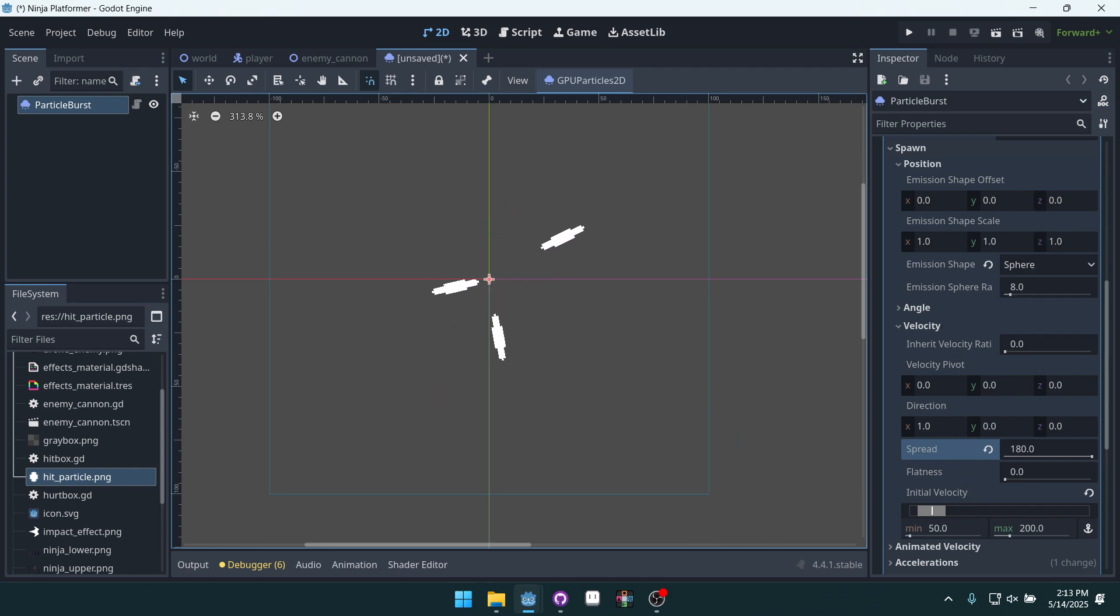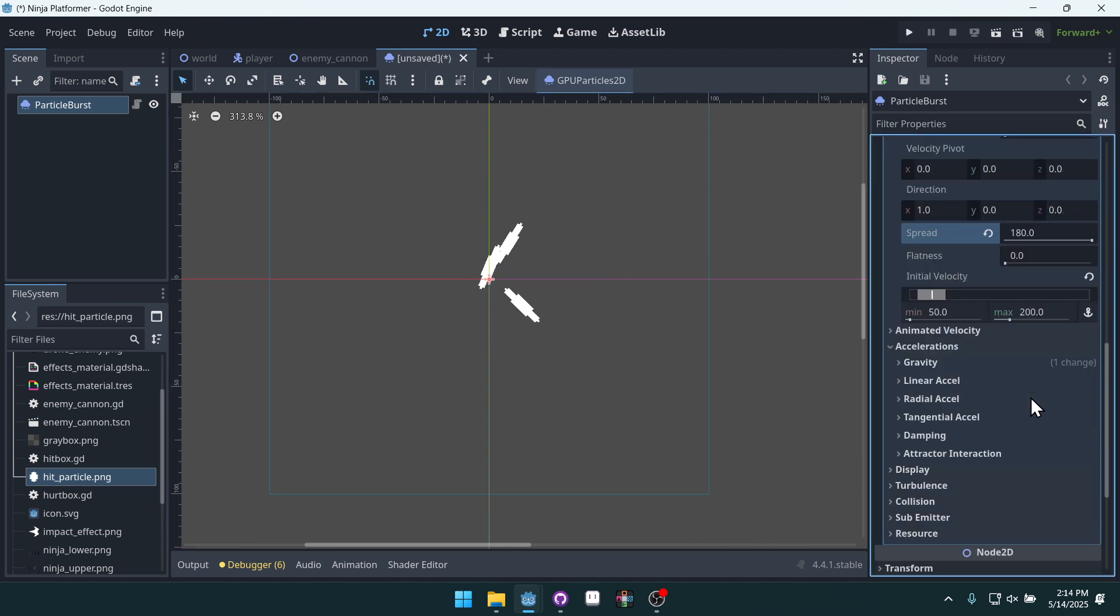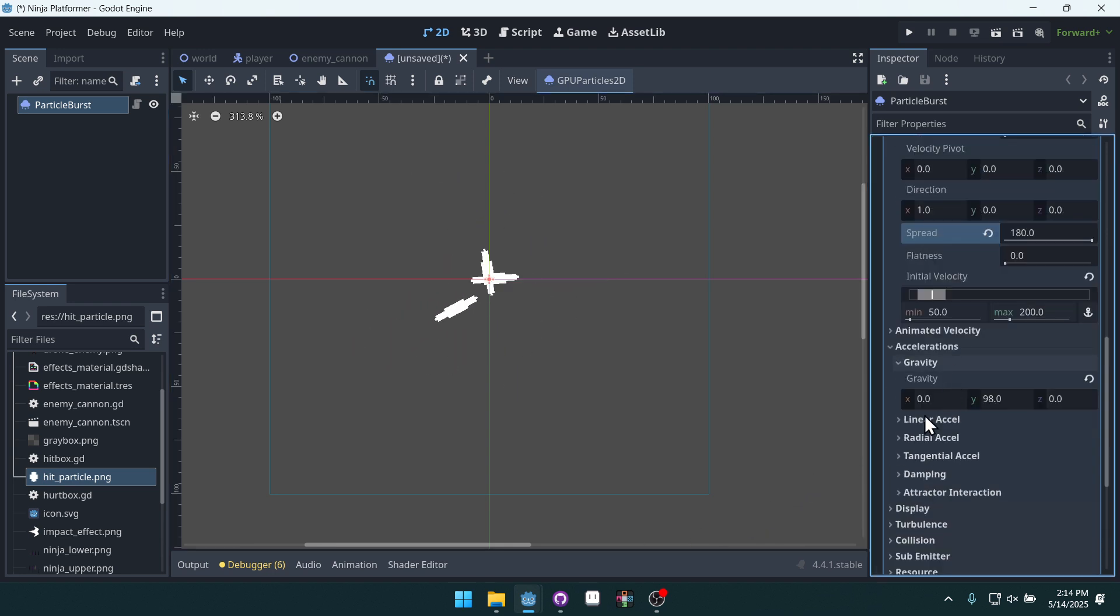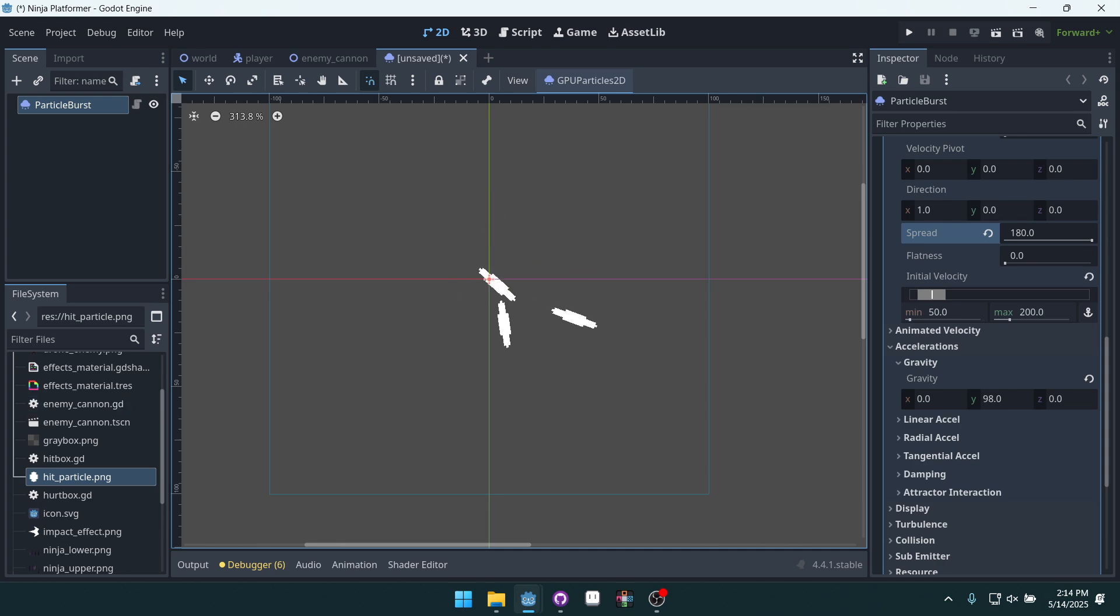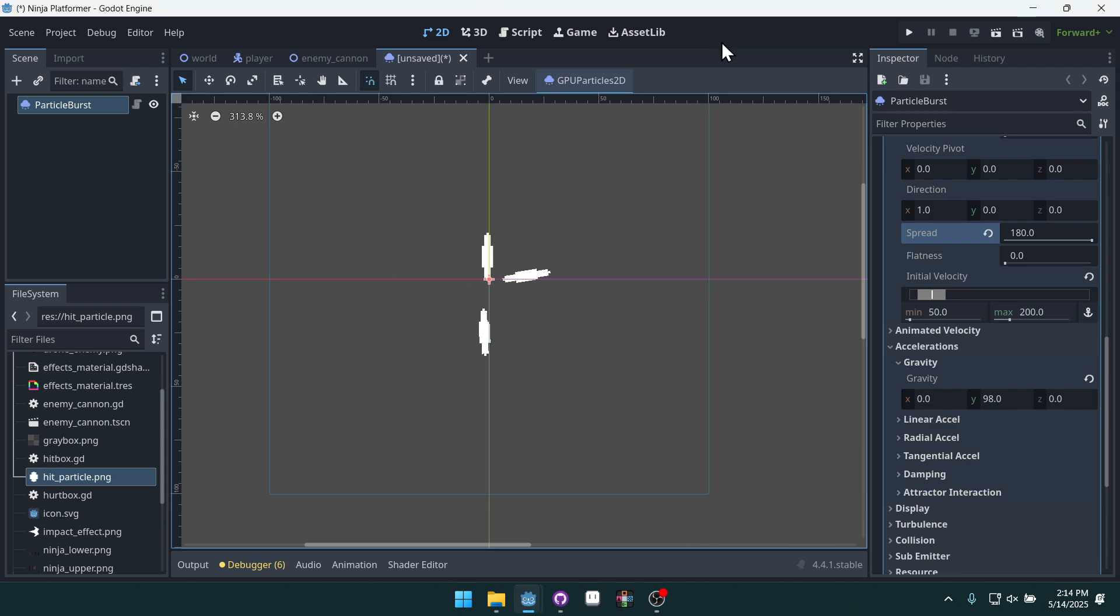We do have a gravity though. So we're going to remove that. So come into accelerations and gravity. And under our gravity, we're going to set it to, oh, we're in a platform game. So we actually do want to leave the gravity on.